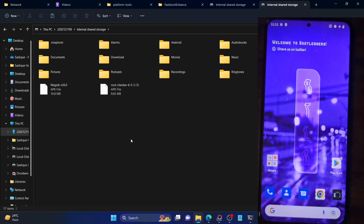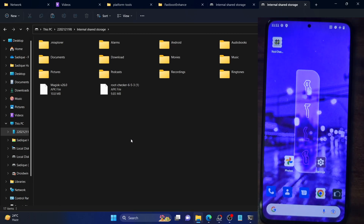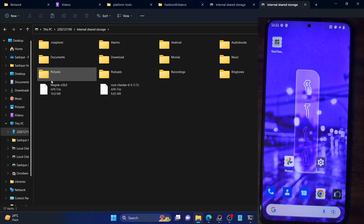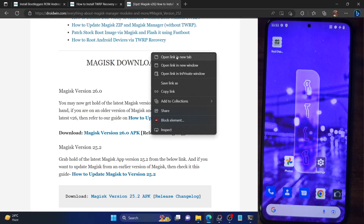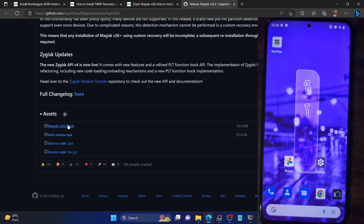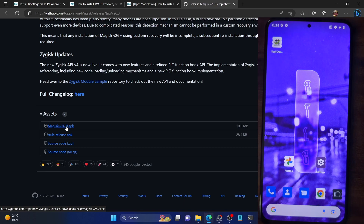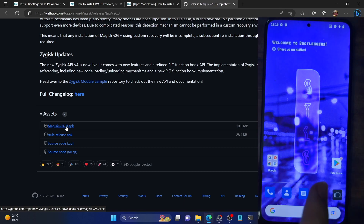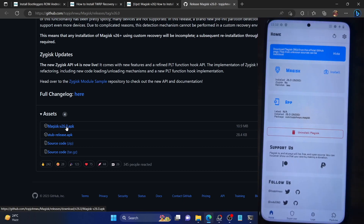To recap: you can now easily root your phone by simply flashing the Magisk APK file via TWRP recovery — you don't need to flash a ZIP file, though flashing a ZIP will still work. It's much easier to just flash the APK file directly. Across all forums and on the official Magisk releases page, you will only find the Magisk APK file — there is no ZIP file. So just flash the APK via TWRP recovery, then install the APK on the OS and choose Direct Install.